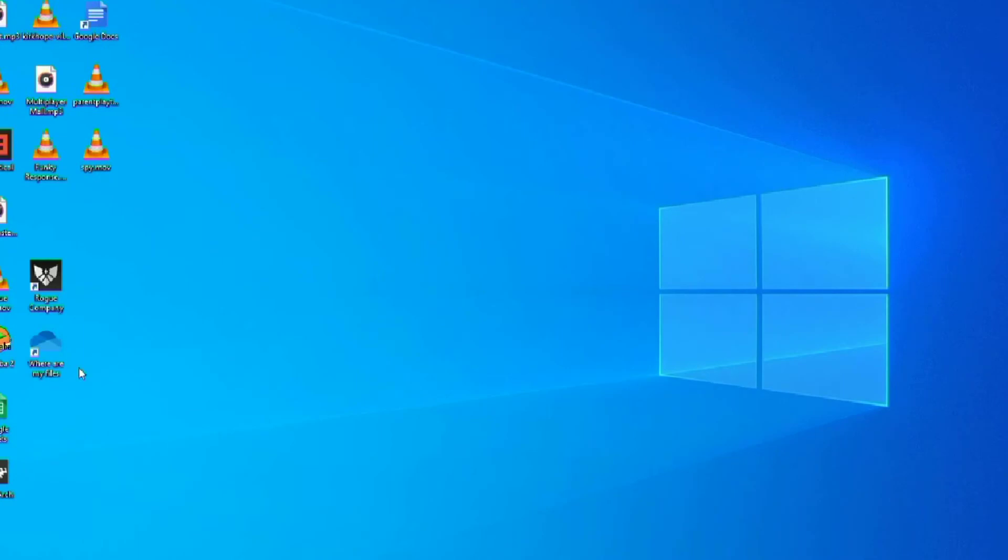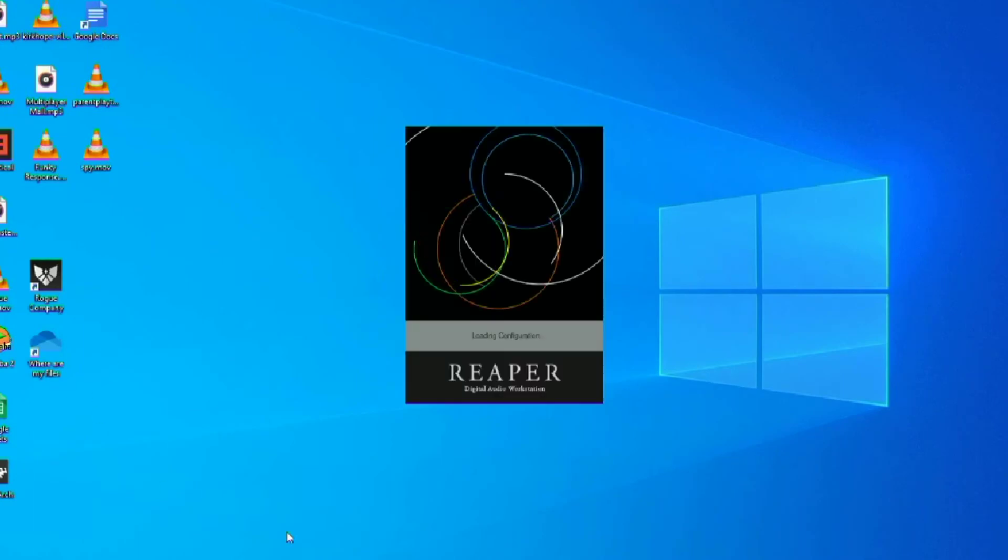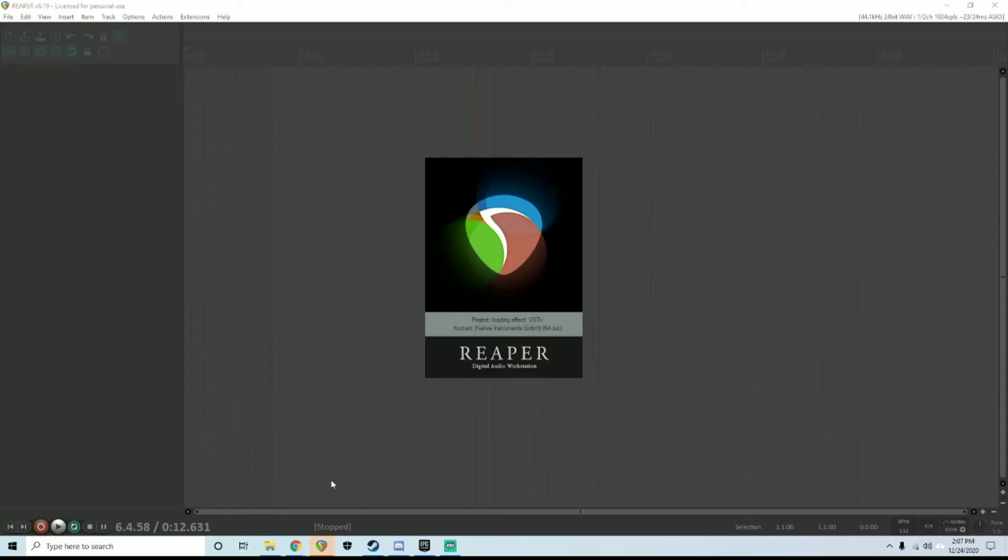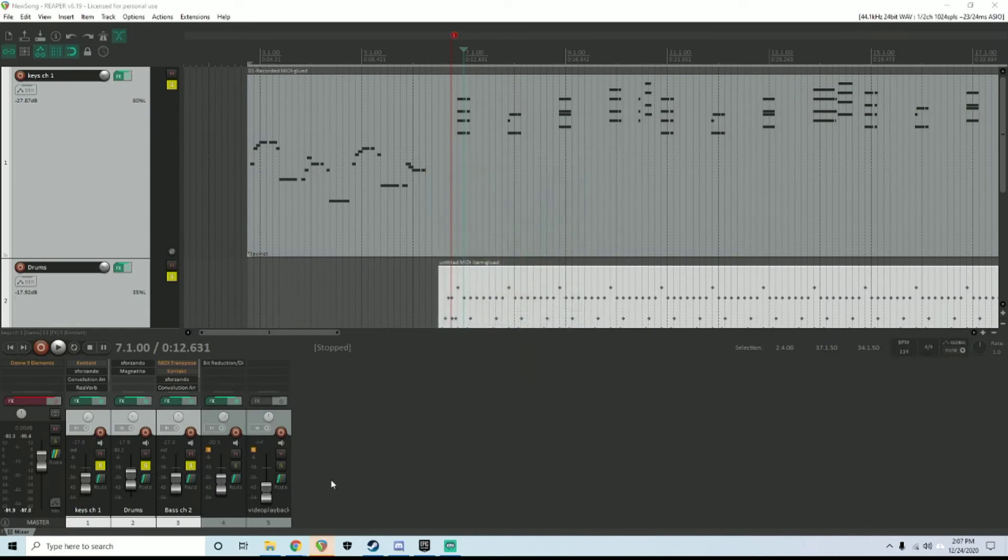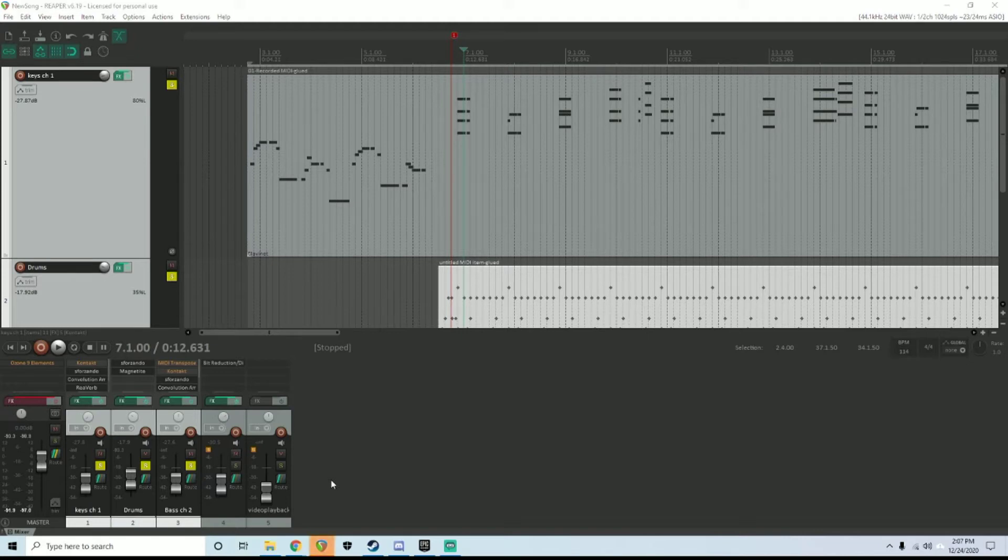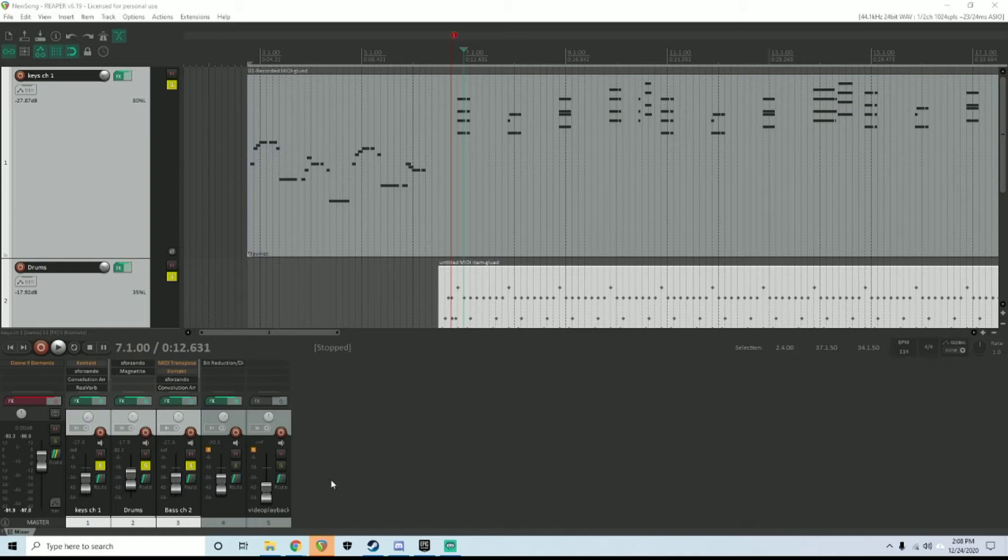The program that I happen to prefer using—I can explain the pros and cons of using Reaper. For one, it is very efficient software. It can run on almost any kind of computer. It is very affordable. It is free to try for as long as you want, and then when you are obligated to pay for it, it's about $60 for the license. During the pandemic, they offered free licenses, which I thought was an amazing business practice.